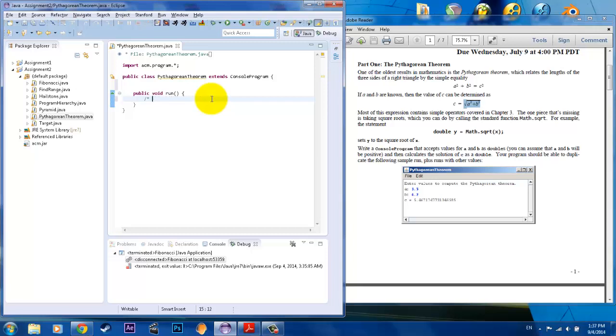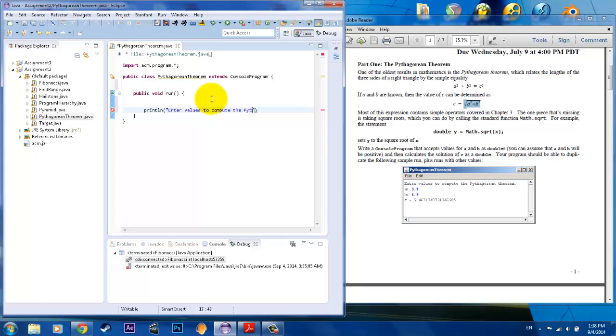Okay, so what we're going to do first is have the title, the printout, listed first. So println and we're going to put enter values to compute the Pythagorean Theorem.